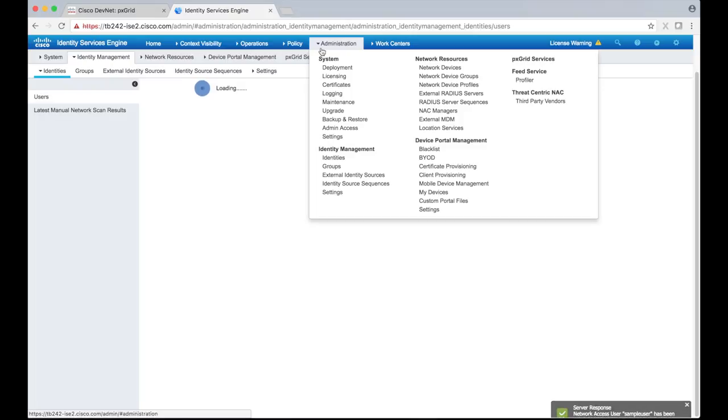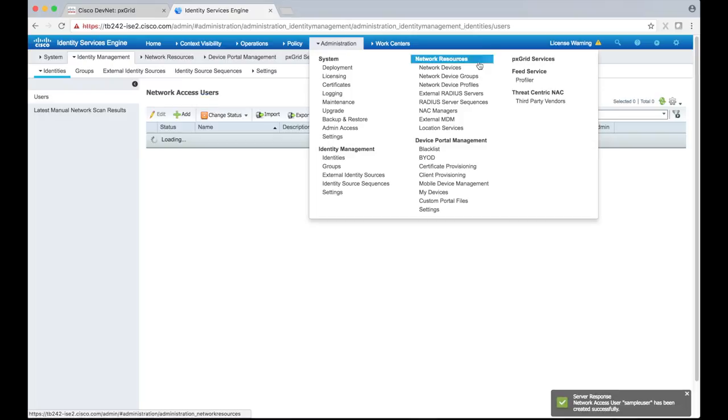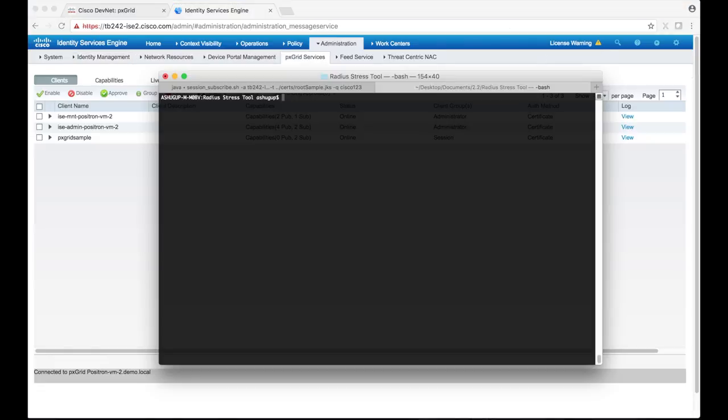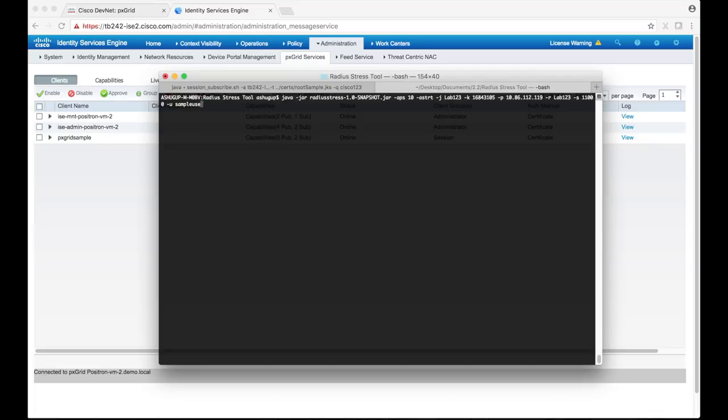Awesome. Now that ICE is ready, I'm going to start the tool and have the sample user authenticate. We'll then see that ICE publishes this data over pxGrid and pretty soon our client will receive the session notifications.